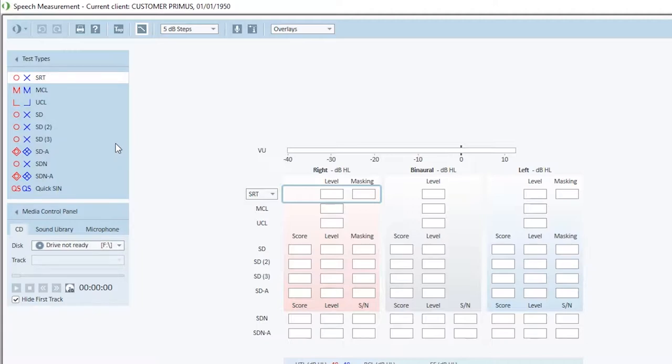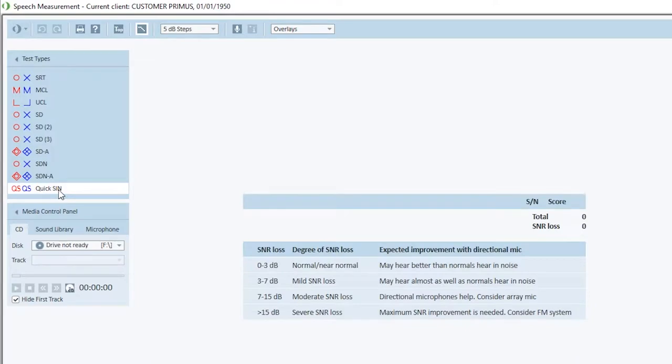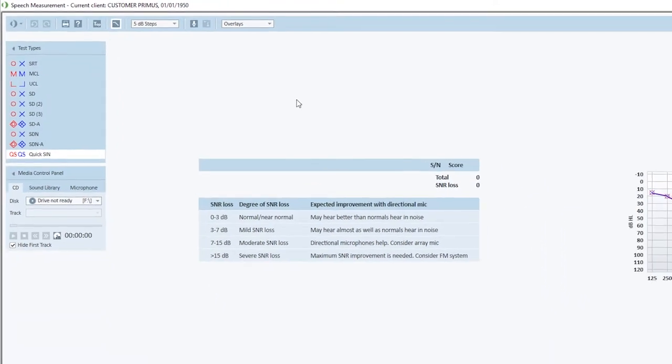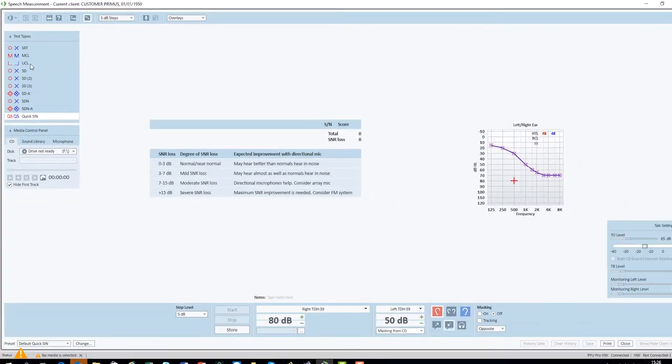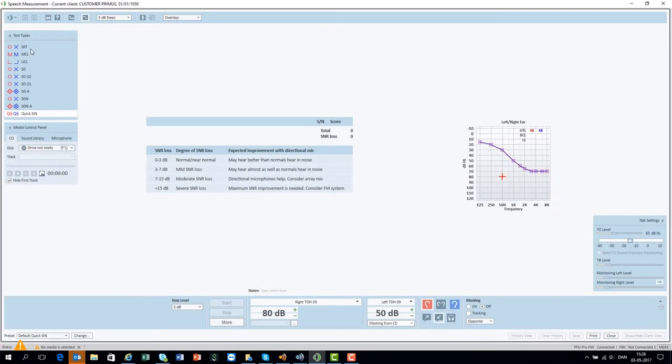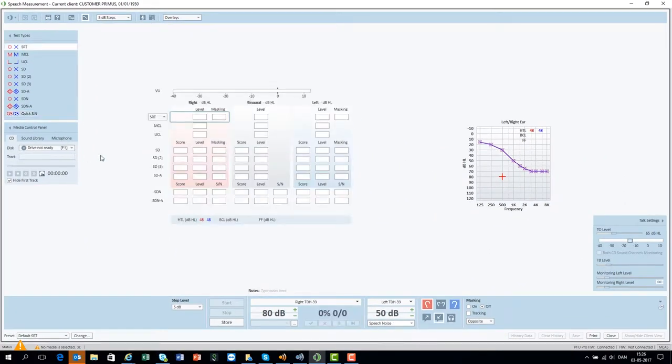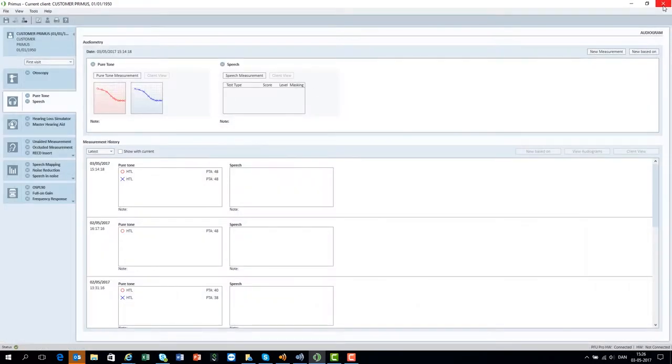Speech discrimination as well as several other speech audiometry tests are available. As in the other Primus modules, you can define the settings for each individual test type by choosing change.